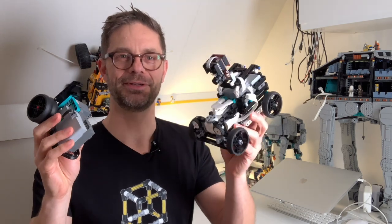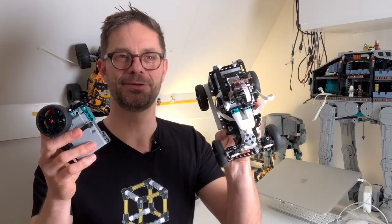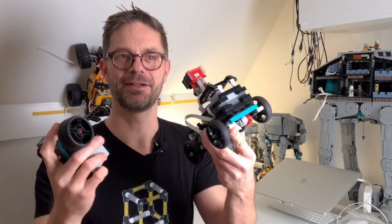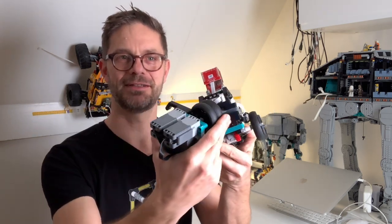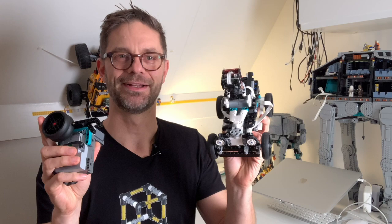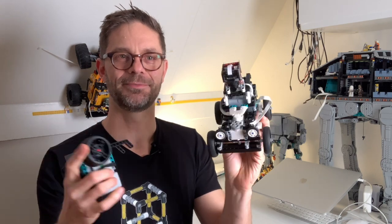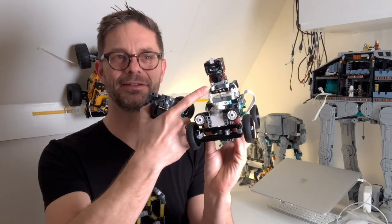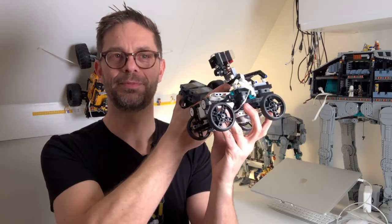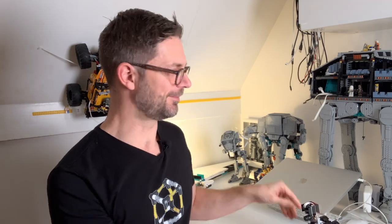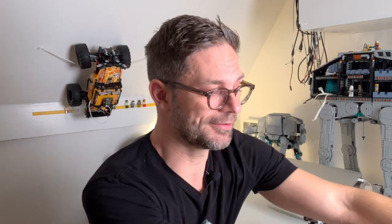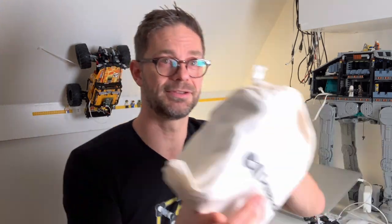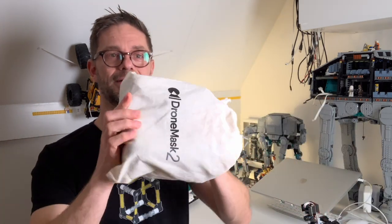That's a first-person view car that I built with two Lego Technic hubs. You can see these are simple Technic hubs and an OpenMV camera. And of course for FPV you need goggles, so for goggles I used this drone mask.